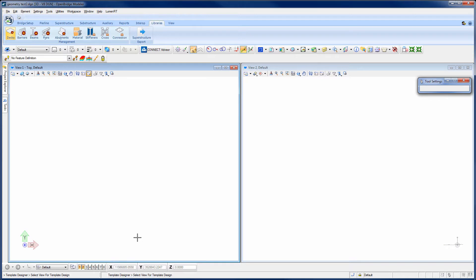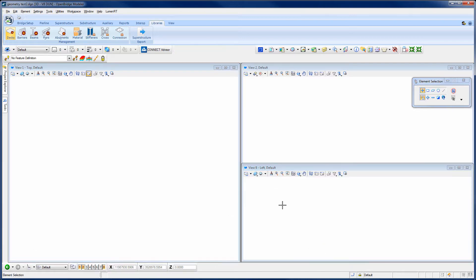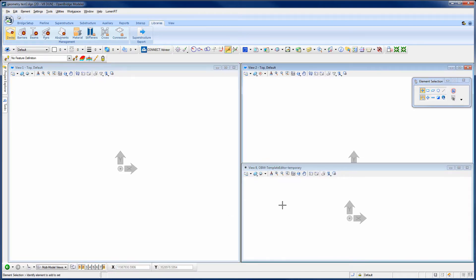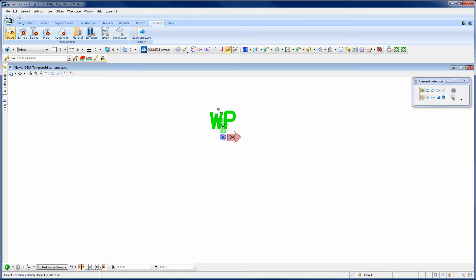And then it prompts me for a view for the template design. So I'm going to use one of these two views, or I can open some other view and then data point inside of it. And that will go ahead and expand that view and make it full screen for me.